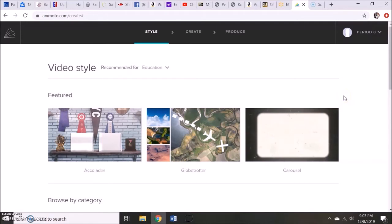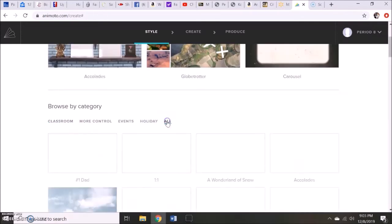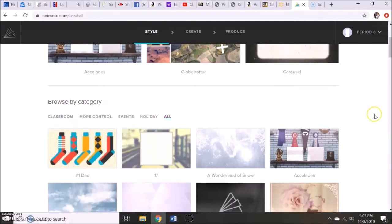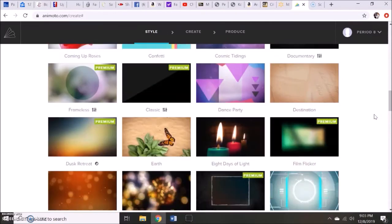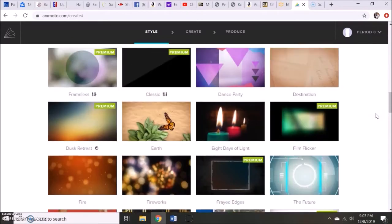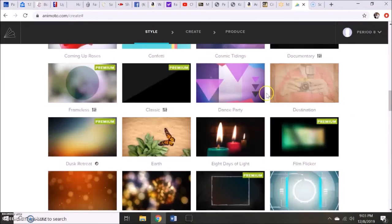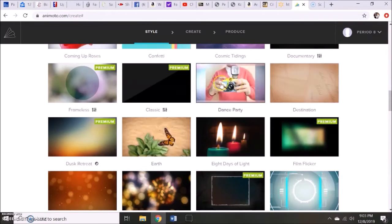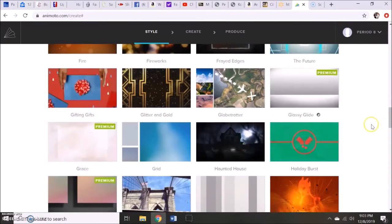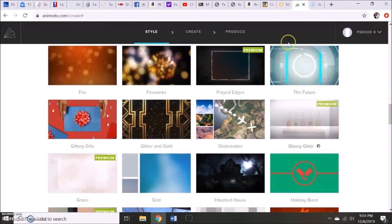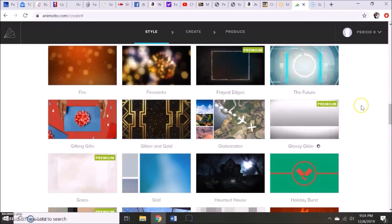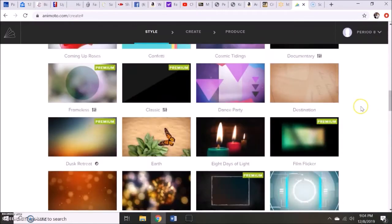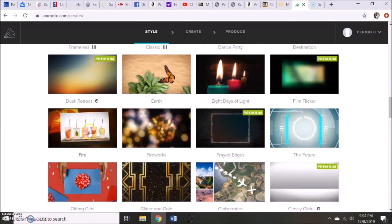The first thing students are going to have to do is pick a background template for their book trailer. I always suggest to click on all so they can see everything. And they want to browse through and pick one that best fits in the genre of their book. So as you can see there are ones where it looks like it's more of an earth type theme. There's a dance party one, a haunted house if they have a horror genre. The only ones they can't select is anything here that says premium. This is going to require extra payment. So I'm just going to go ahead and pick this one here that says fire.